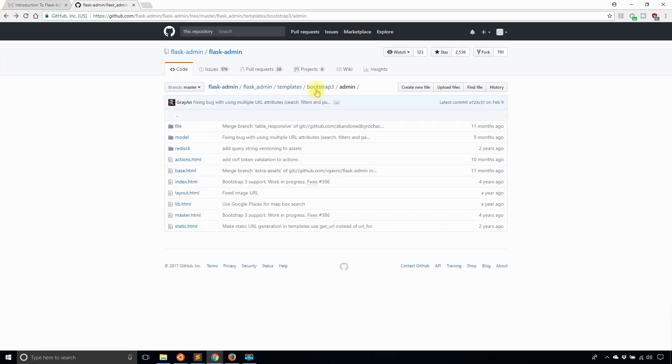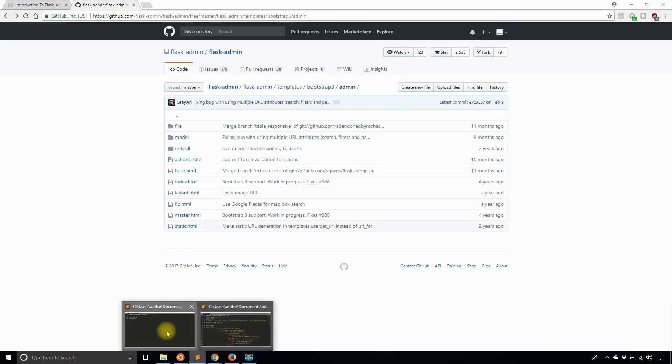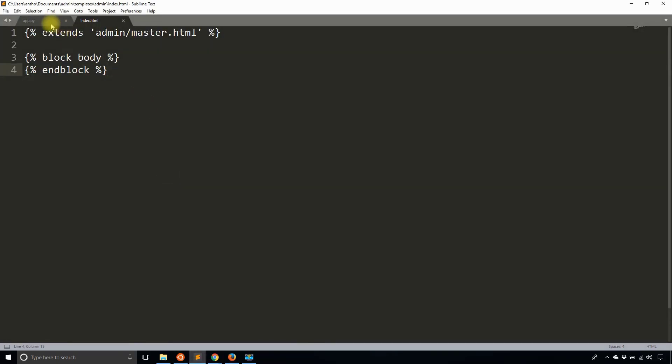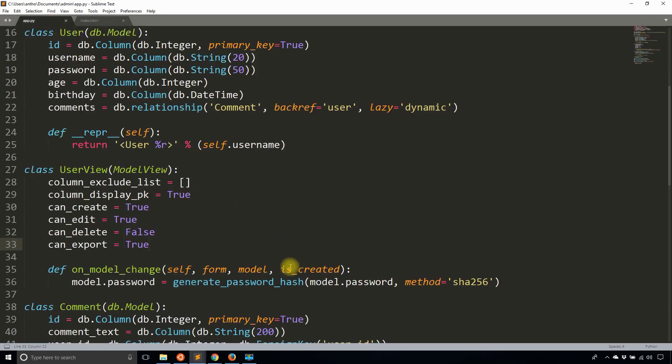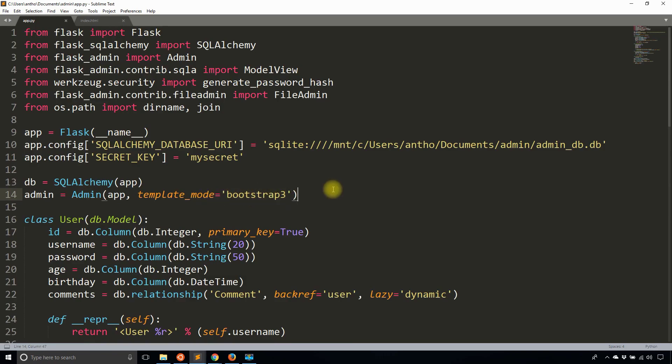So just note one thing, I'm looking in the bootstrap 3 directory here on GitHub. The reason why I'm looking in bootstrap 3 is because when I created the admin, I used the template mode bootstrap 3. You can use bootstrap 2 or bootstrap 3, just keep that in mind. Bootstrap 4 is almost done at the time of making this video, so they'll probably allow you to use bootstrap 4 in the near future.